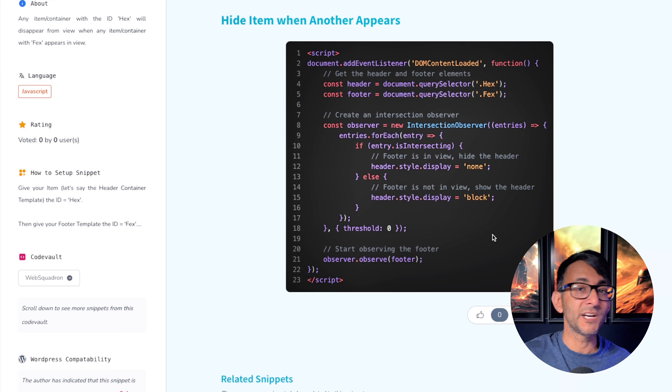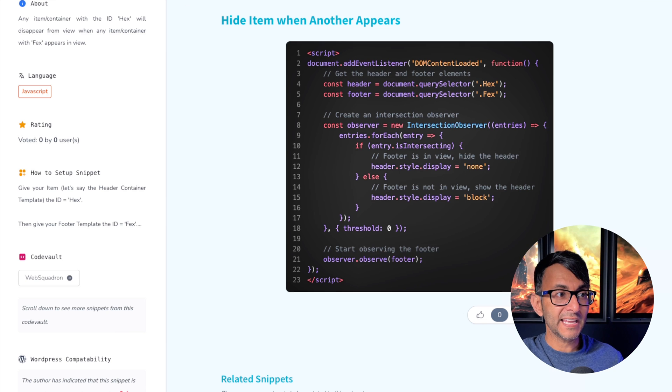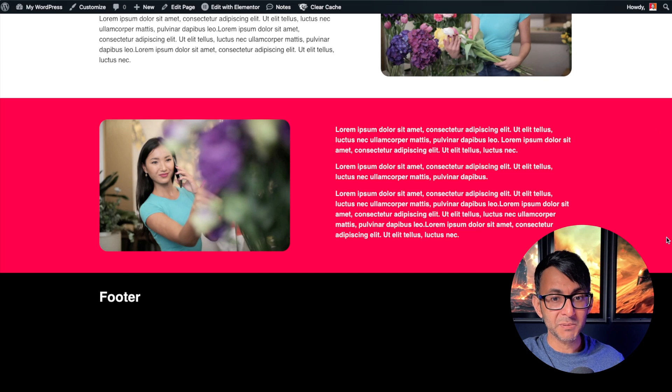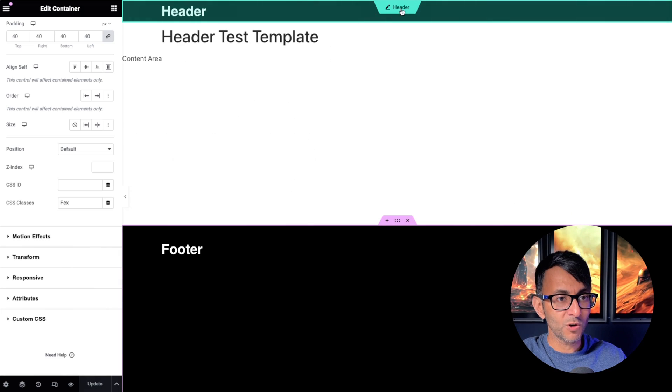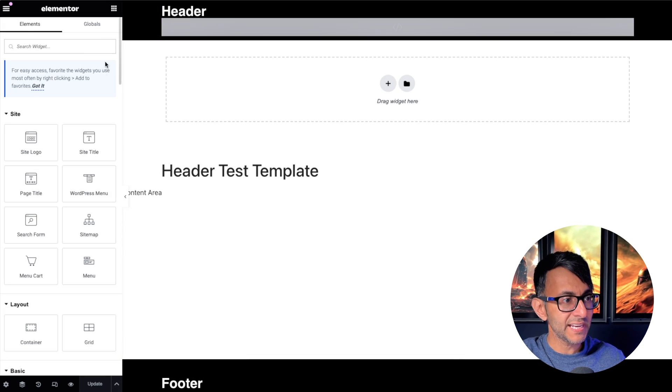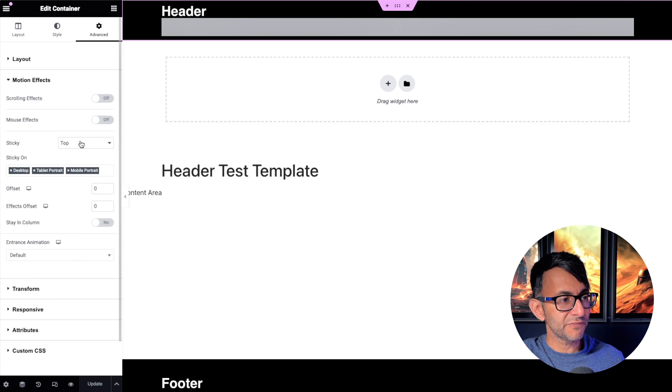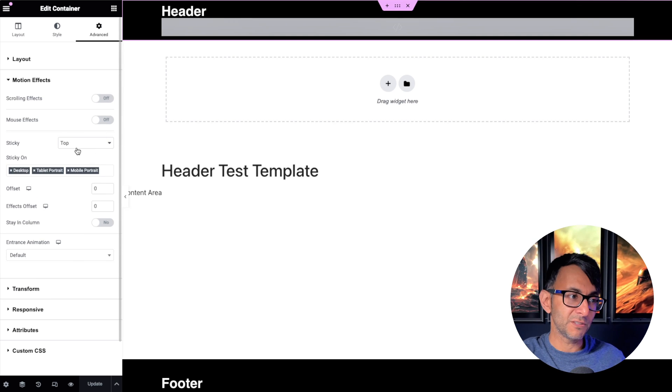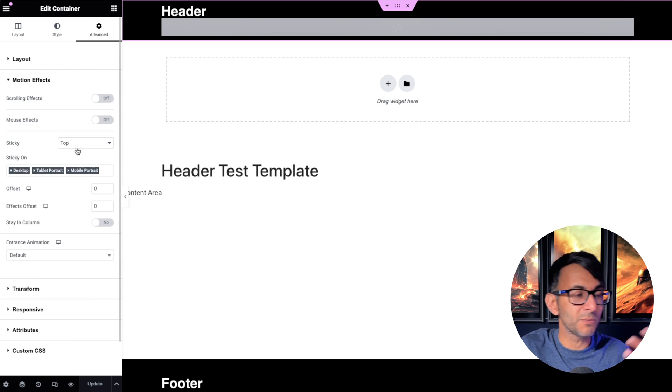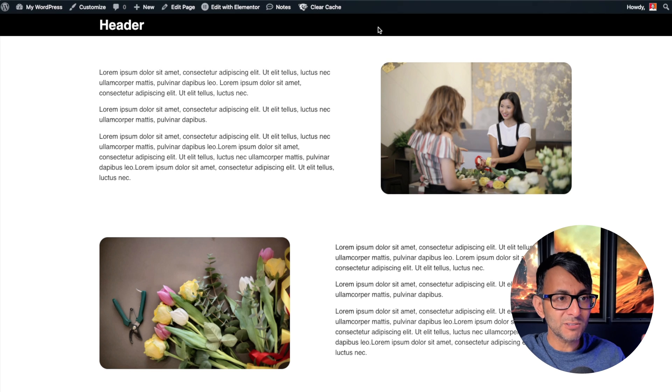The code is in the video description. I hope it allows you to be a bit more versatile with your headers and footers. Remember, this is a sticky header - if anyone is a little bit unsure, go over to your header container, go to Motion Effects. You can see over here we have sticky for the top, and you decide if you want to do it on desktop, tablet, and mobile.